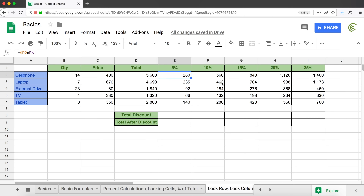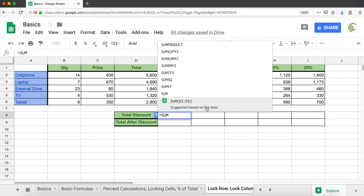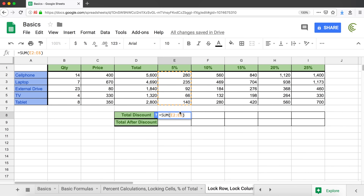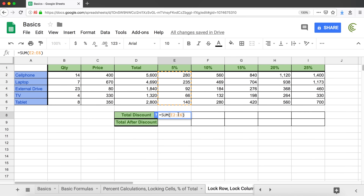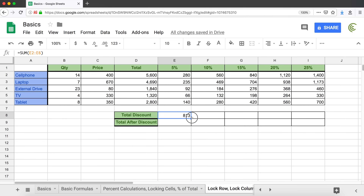Now let's calculate our total discount. I need to add all of these numbers together. I'll use equals SUM, and the range starting from E2 through E6. That's our sum. I'll hit enter and drag this formula right. Our references are going to change in the direction we move, so E2 becomes F2 and E6 becomes F6. Since nothing is locked, this should just work for each column.